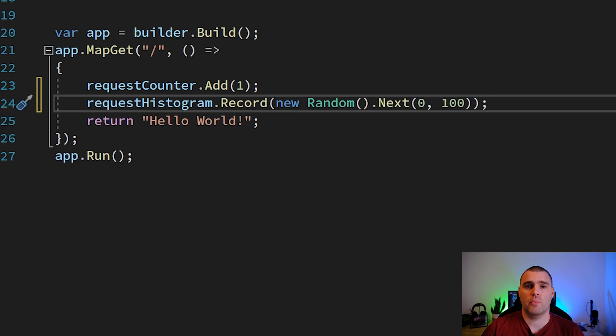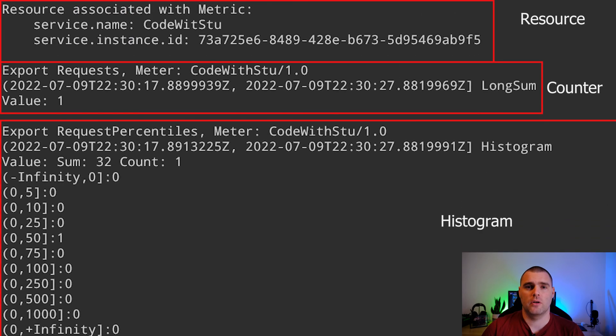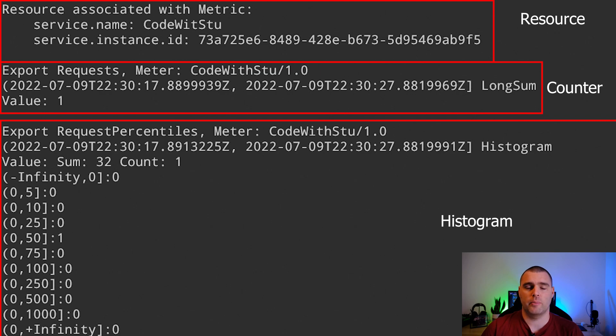Then when we run our application, what you'll see in the console after a few seconds is that our counter metrics will be output.